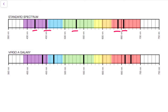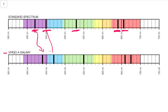Notice here the pattern of black lines in the lab analysis of this element. When we look at this same element when its light appears coming from the Virgo A galaxy, notice the same pattern is shifted over a little bit. It's the same exact pattern of black lines, spaced apart the same amount, but shifted over to the right a little bit.